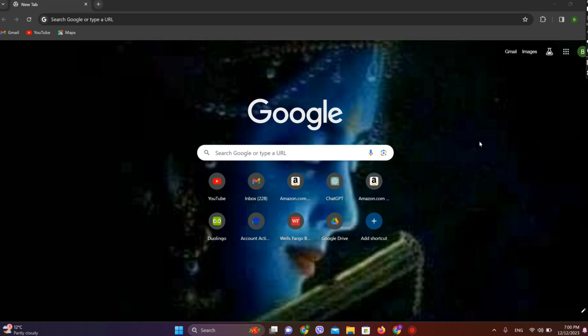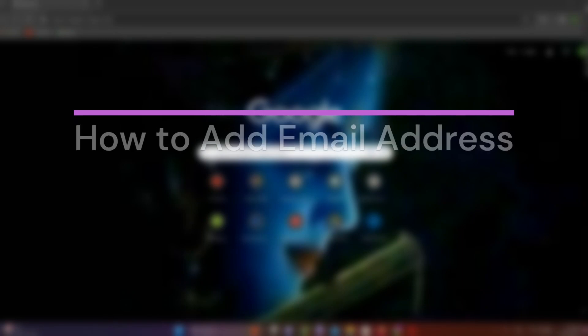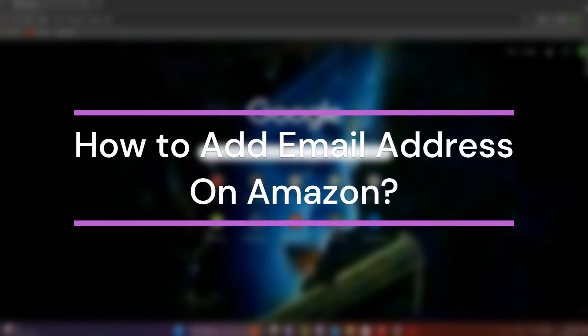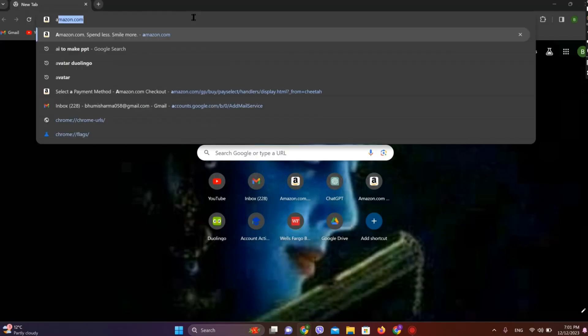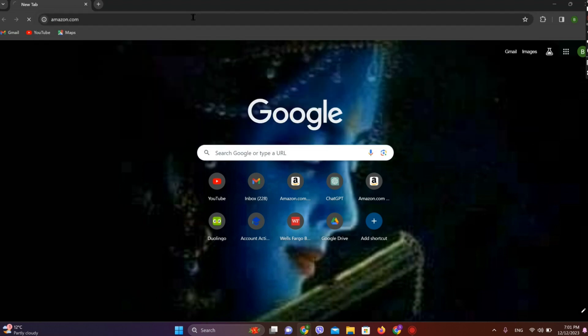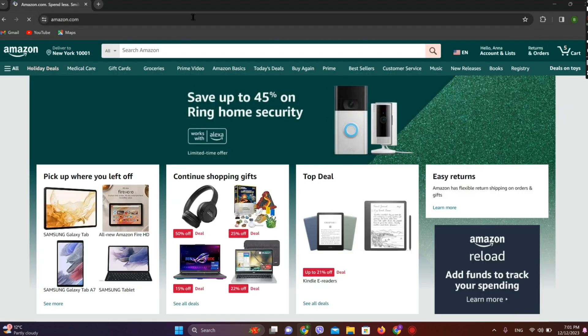Welcome back to our YouTube channel, Taken Cryptos. Today in this video, let's learn about how to add an email address on Amazon. So let's get started. At first, let's get into any browser and search for amazon.com. So here it is.